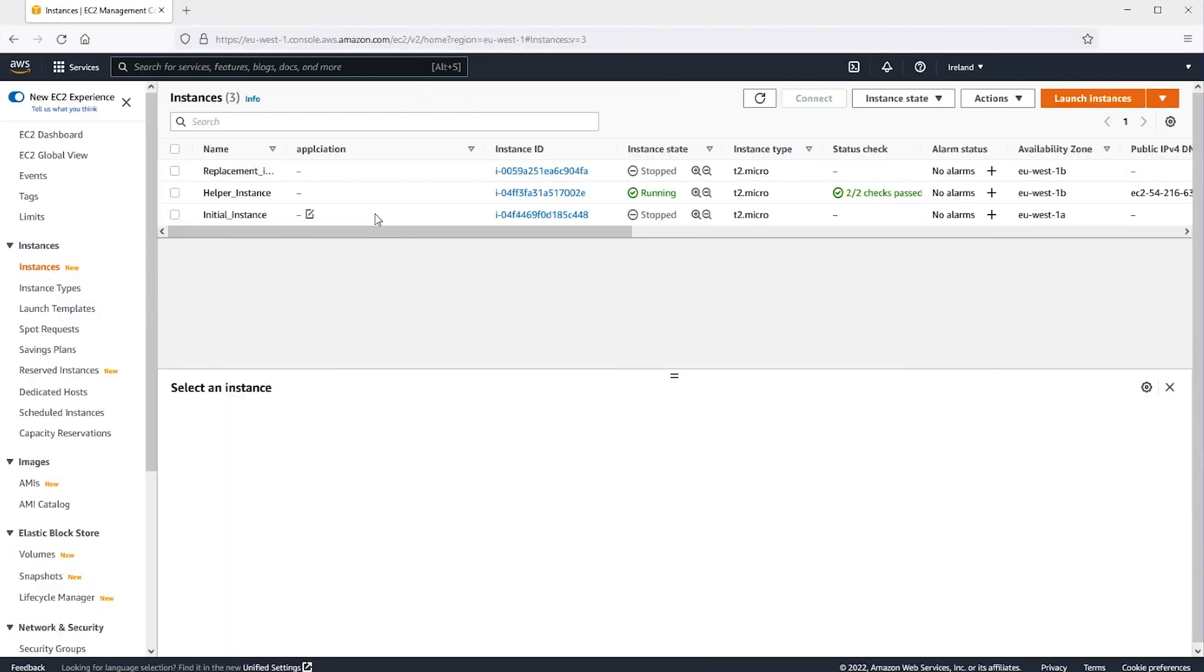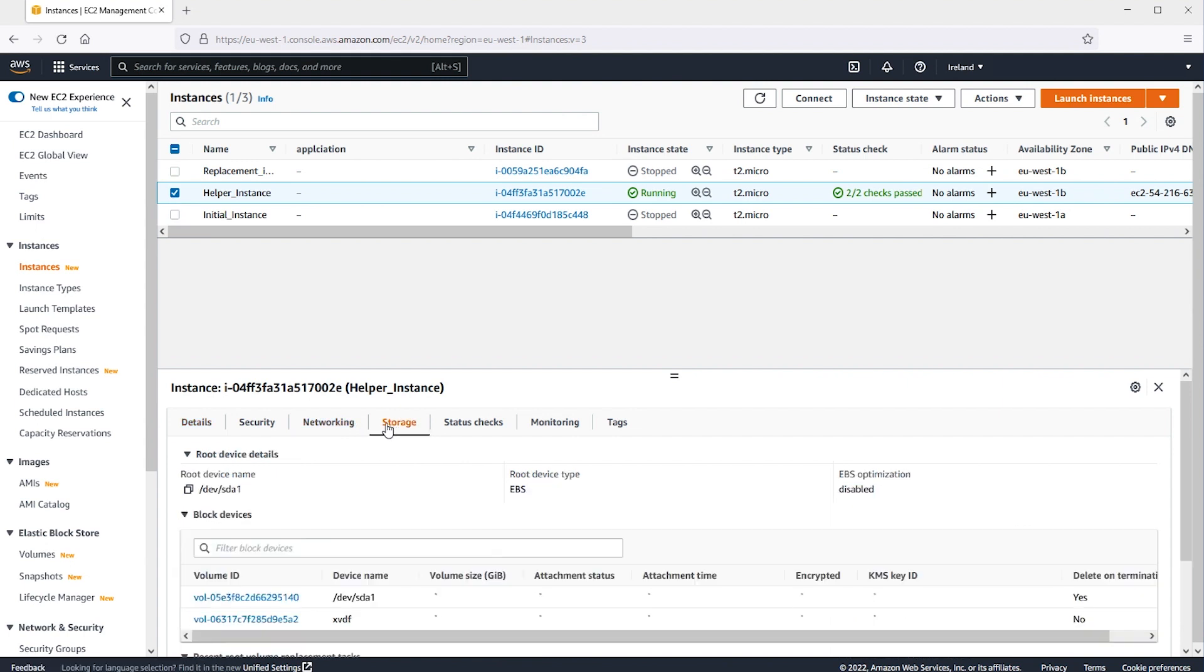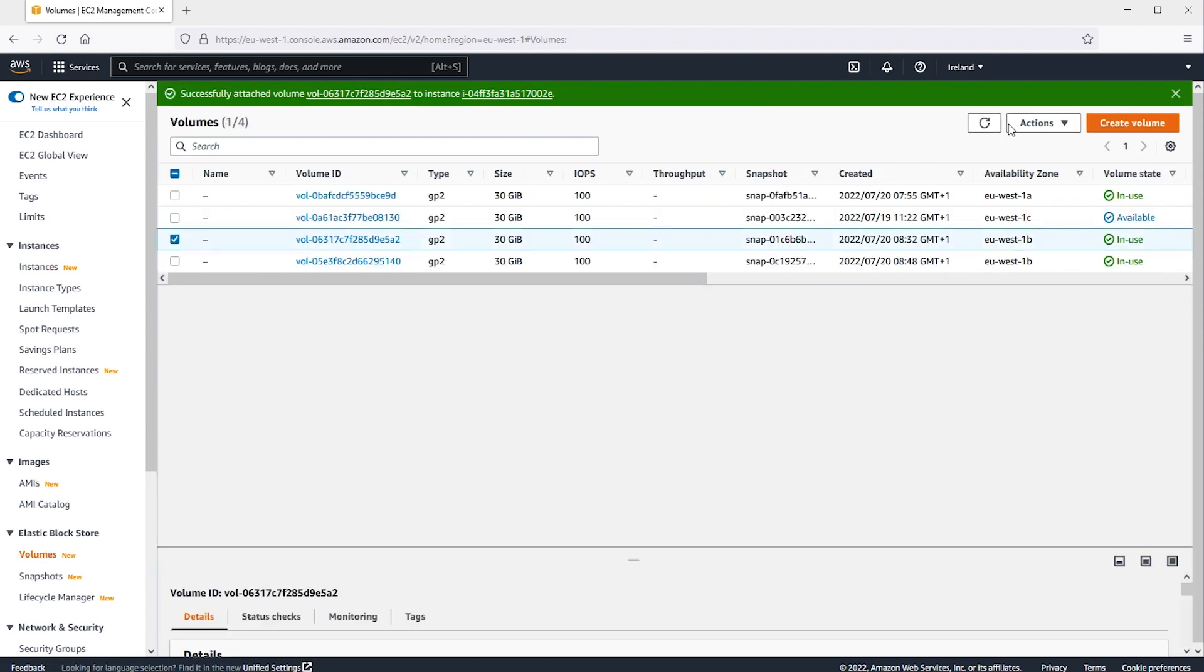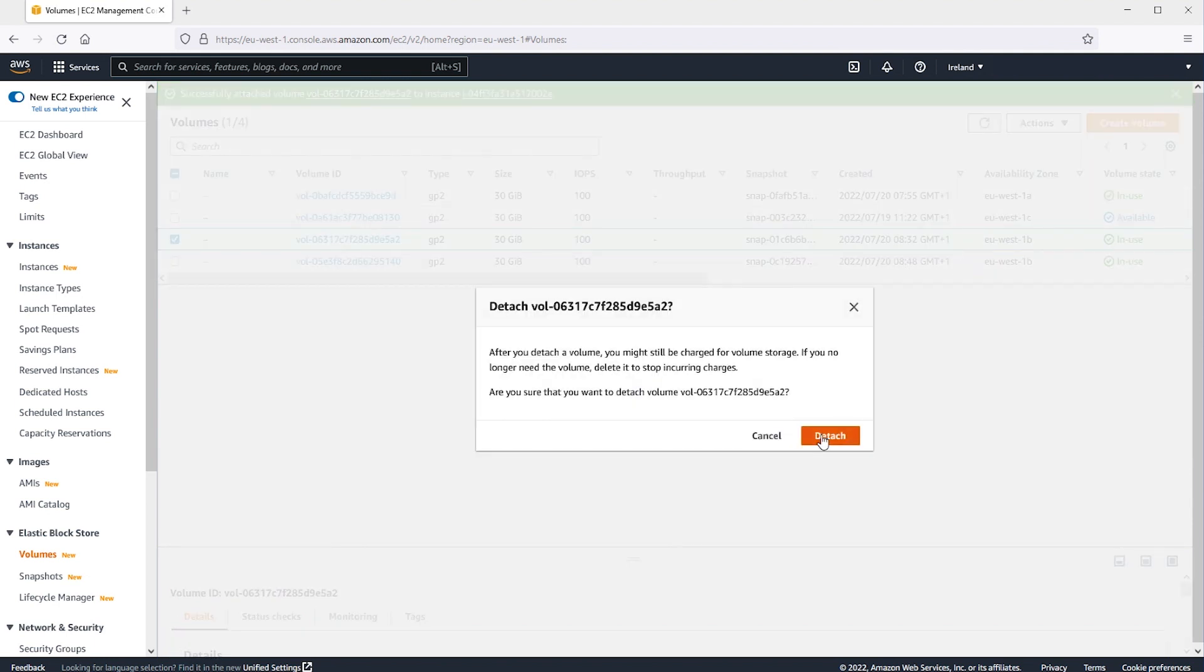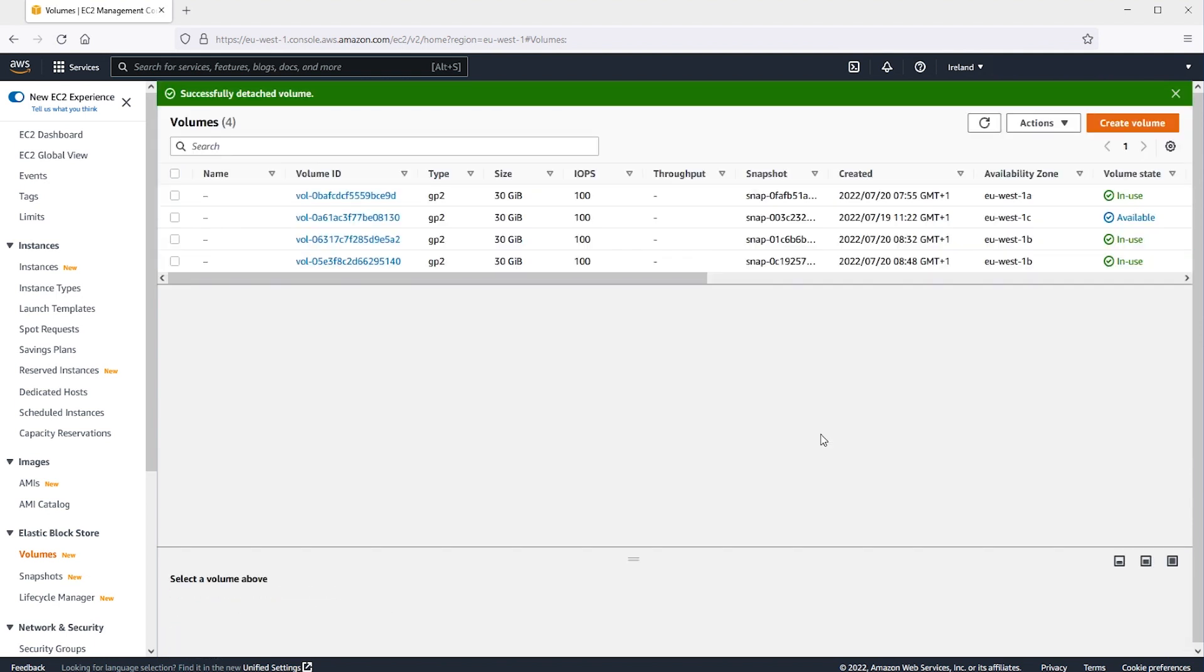Next, let's detach the secondary XVDF volume from the temporary instance as follows. In the Navigation pane, choose Instances and then select the Temporary Instance. On the Storage tab for the Temporary Instance, note the ID of the EBS volume listed as XVDF. We should have noted this volume earlier. In the Navigation pane, choose Volumes. In the list of volumes, select the volume noted in the previous step and choose Actions, Detach Volume.